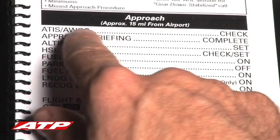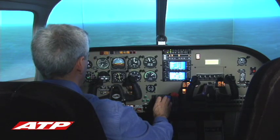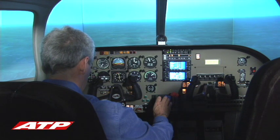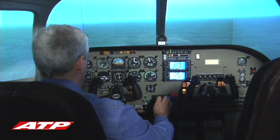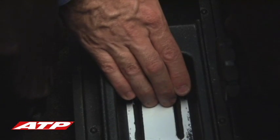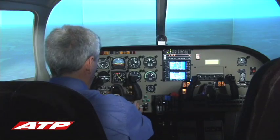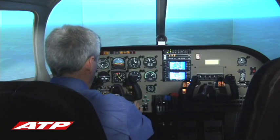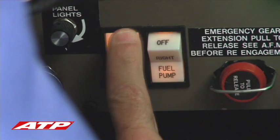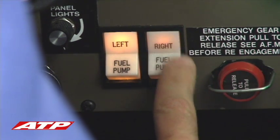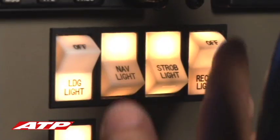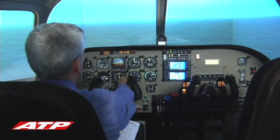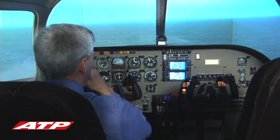Approach checklist: ATIS — check. Approach briefing — complete. Altimeter — set. HSI is checked and set. Fuel selectors — on. Parking brake — off. Fuel pumps — on. Recognition light — on. In 79-model Seminoles, the landing light would be turned on.